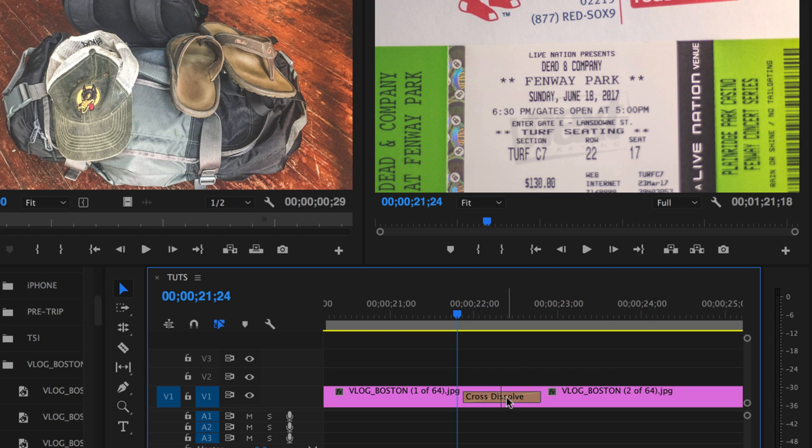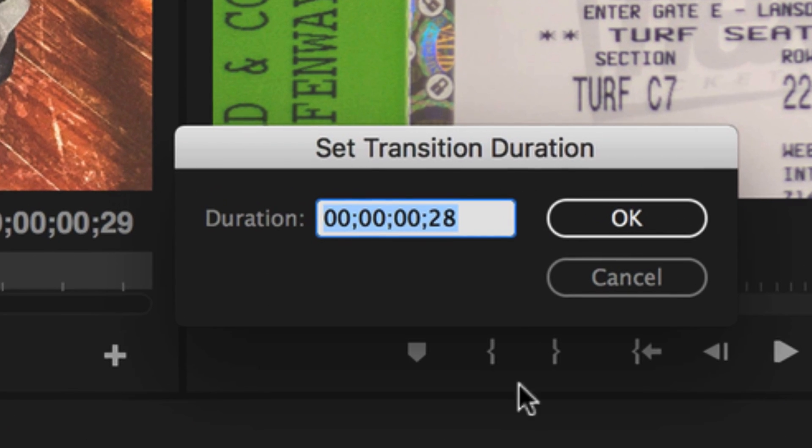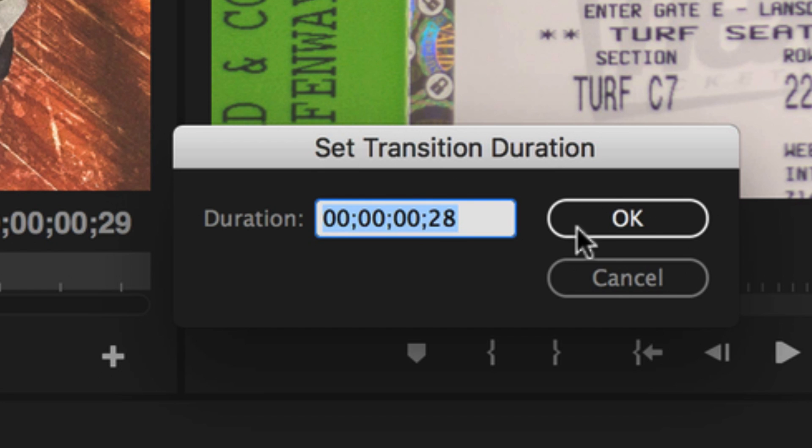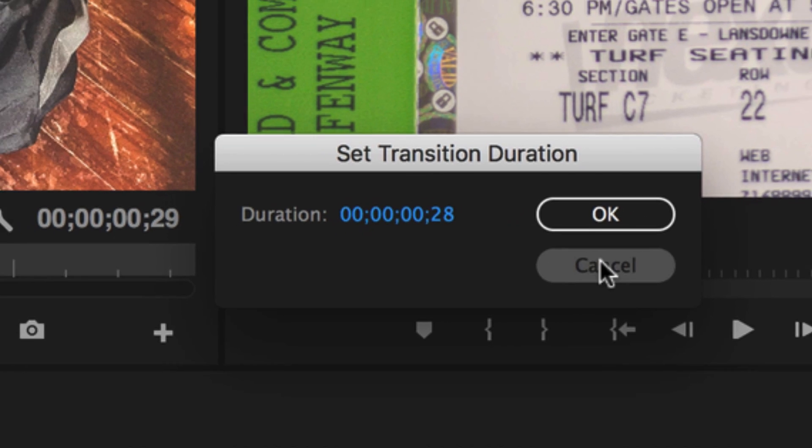If you want to be precise, you can just simply click on the transition, right click, set transition duration, and you can put in exactly how you want.